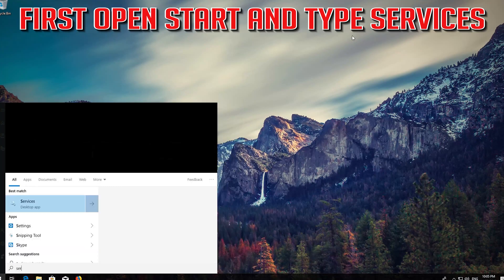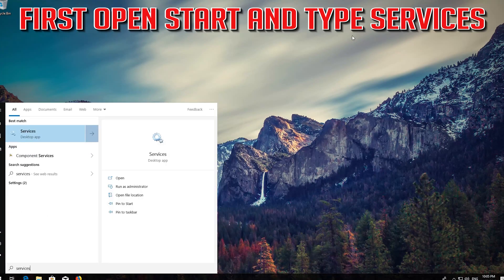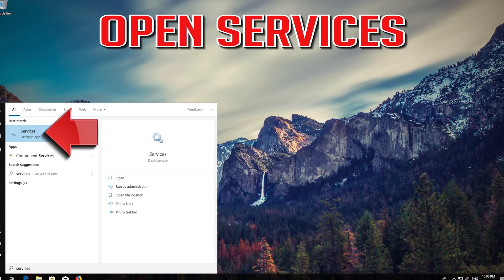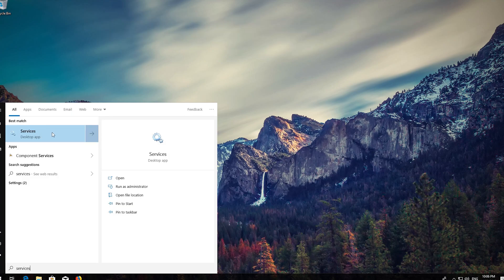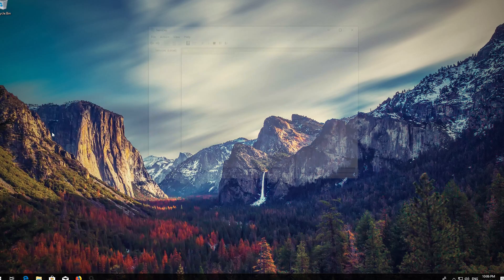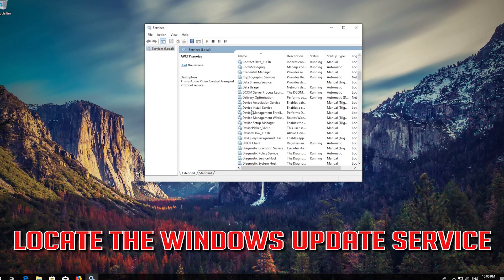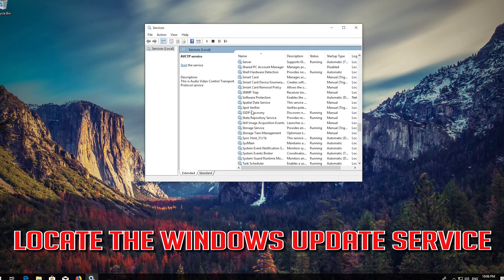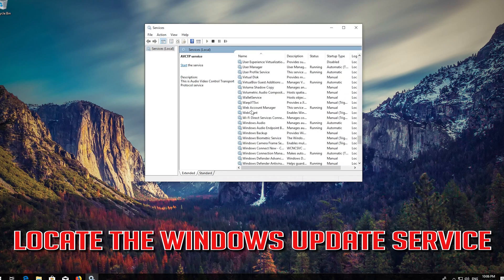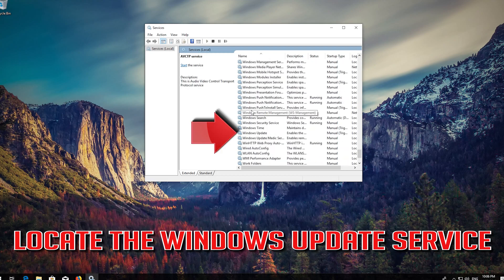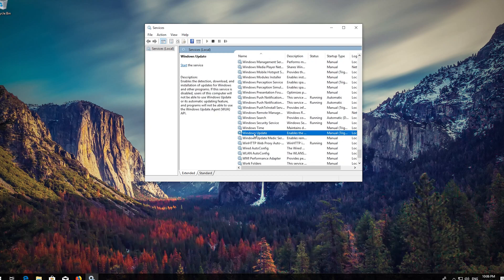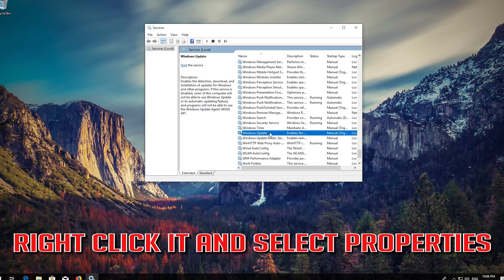First open Start and type Services. Open Services. Locate the Windows Update service, then right click it and select Properties.